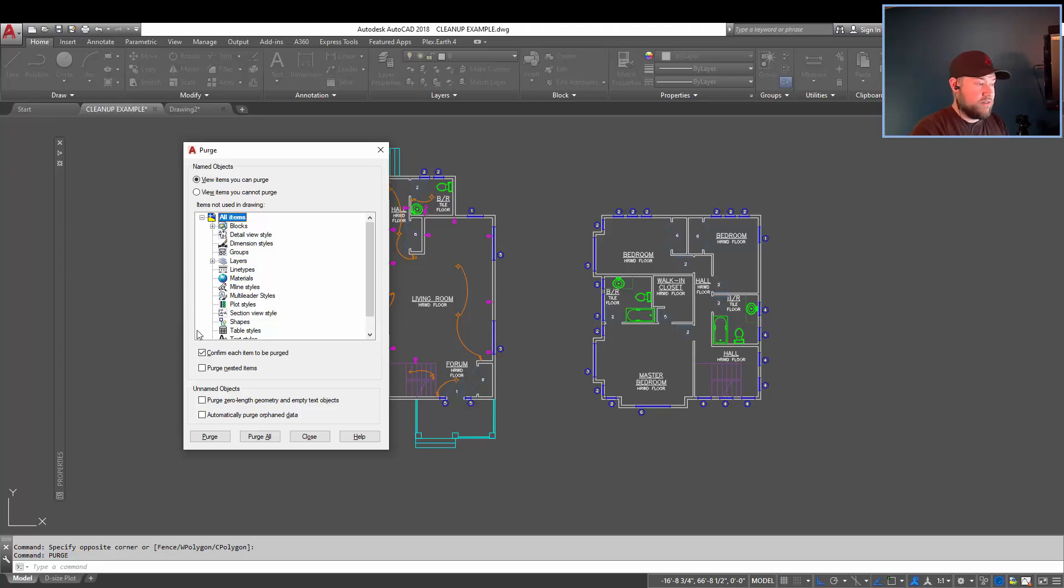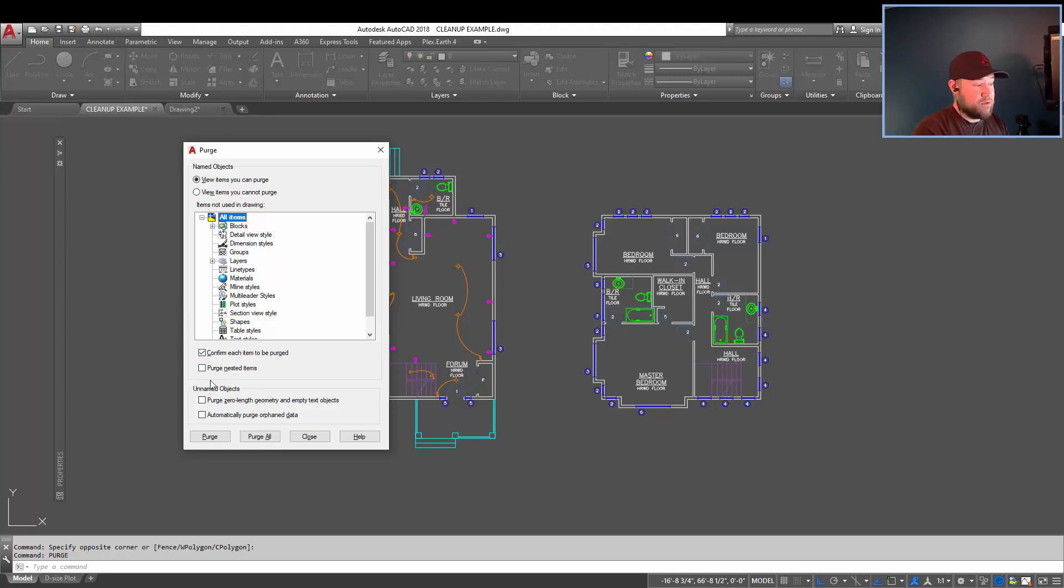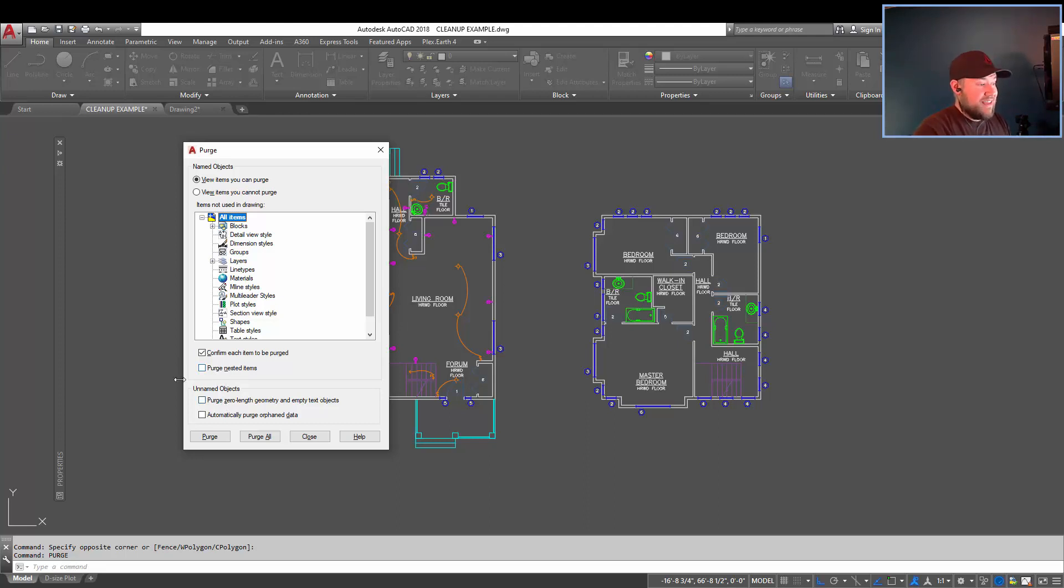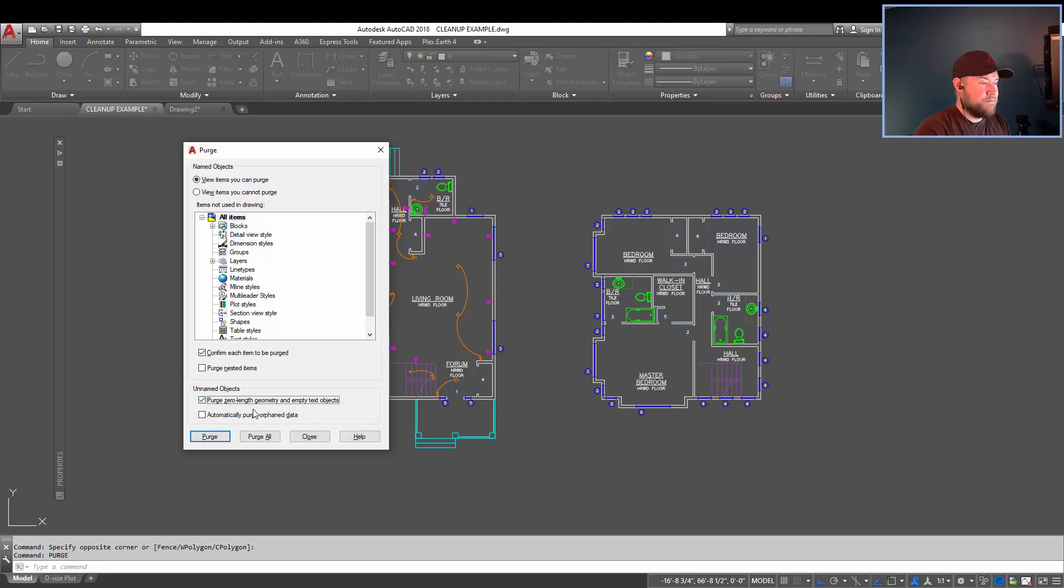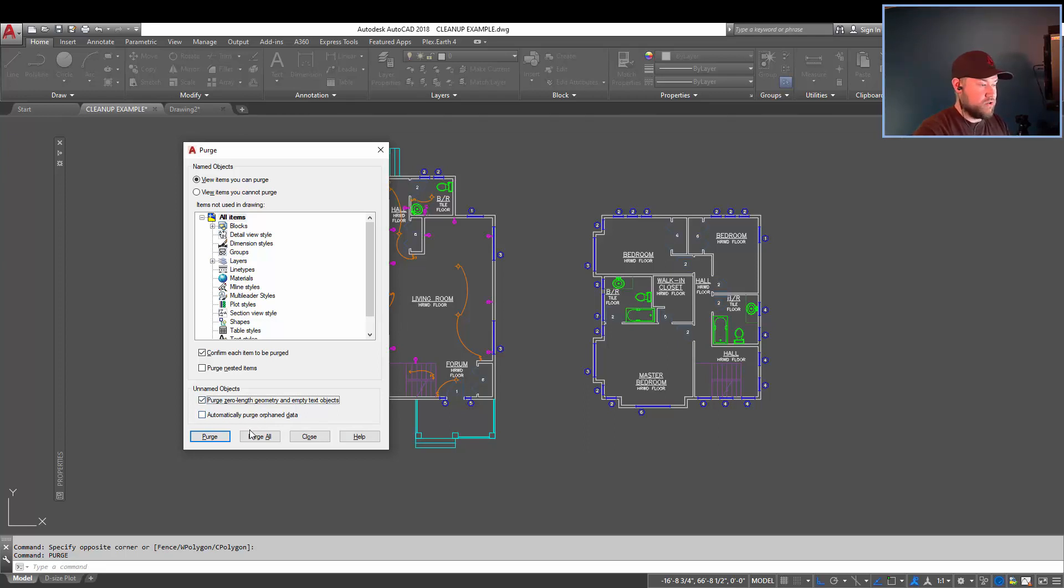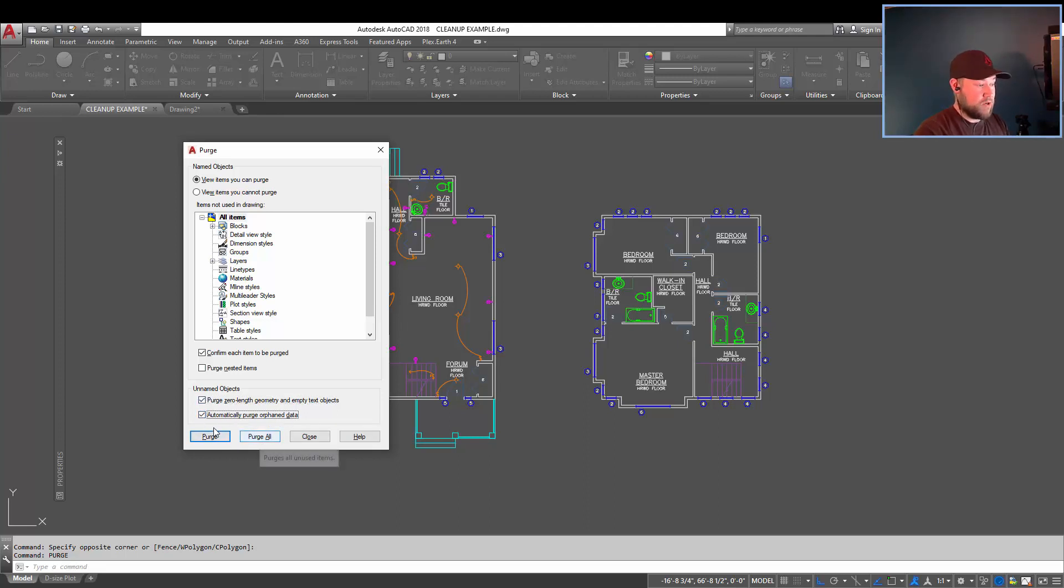From there, you've got a few options, like confirming each item, purging nested items, that would be items within items, blocks within blocks, and then unnamed objects. I like to purge any zero-length geometry that could be just bits and pieces of things left over from exploding stuff, or just miscellaneous geometry in your drawing. And then I'll automatically purge orphan data, and then just hit purge or purge all.